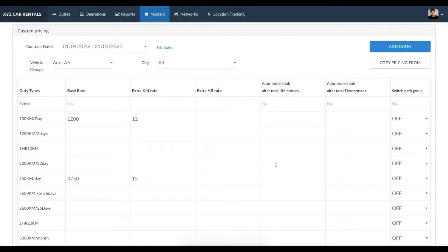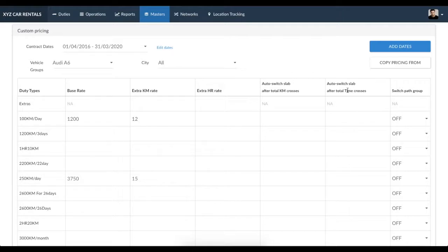The aim of creating this functionality is to remove the need for human intervention in the duty type selection process by programmatically selecting a duty type upon duty completion.